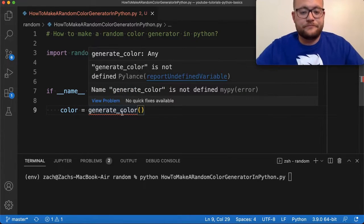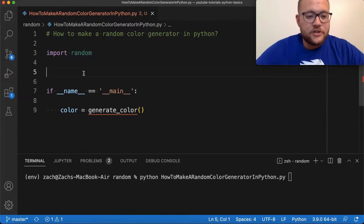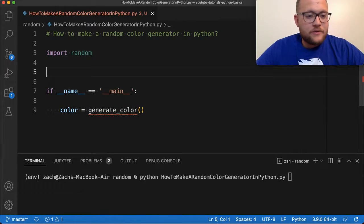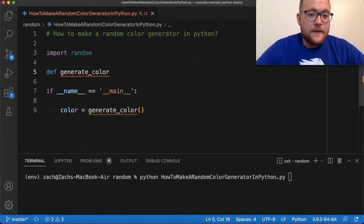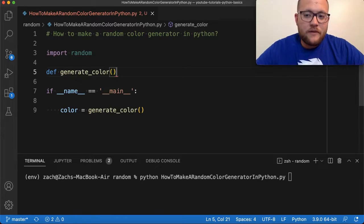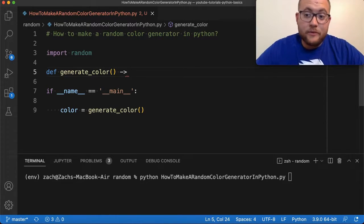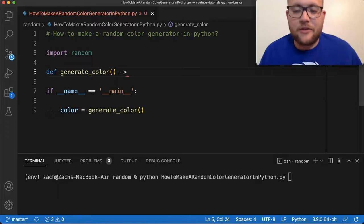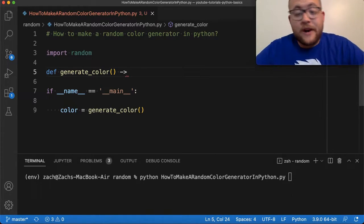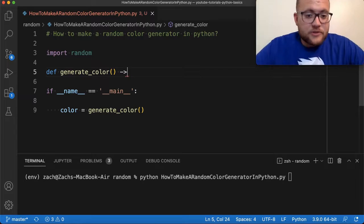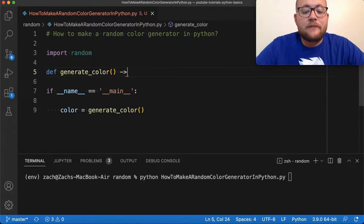To create this function we'll write: def generate_color. This is a more advanced thing, but I like to put in the return type. In Python you don't always need to put in return types or variable types because it's more of a scripting language, but it's very helpful to know what you're going to get out of it when you use it later.